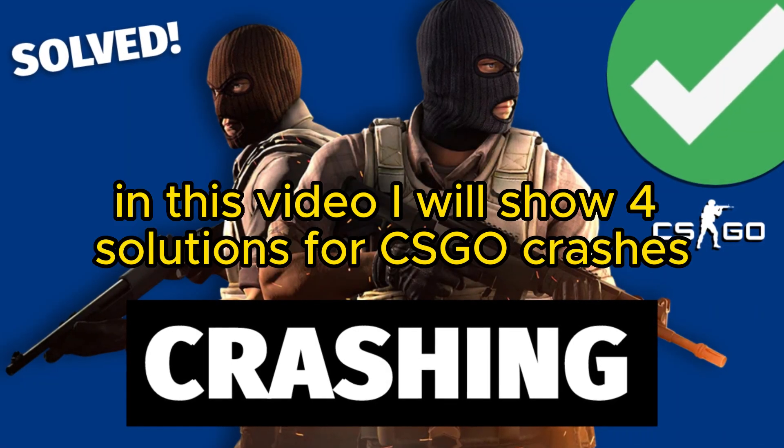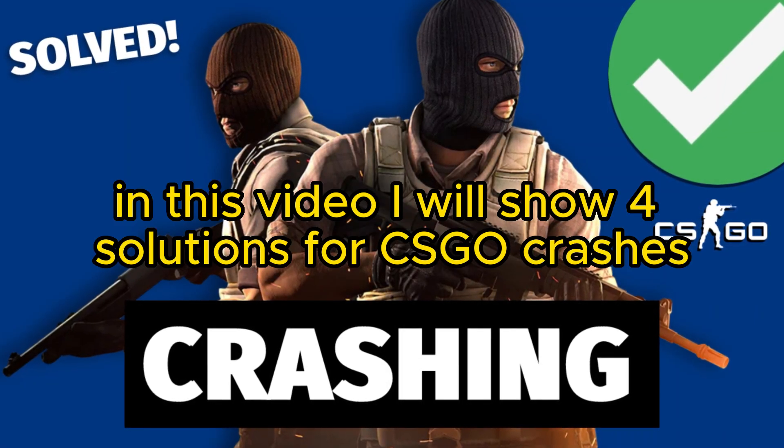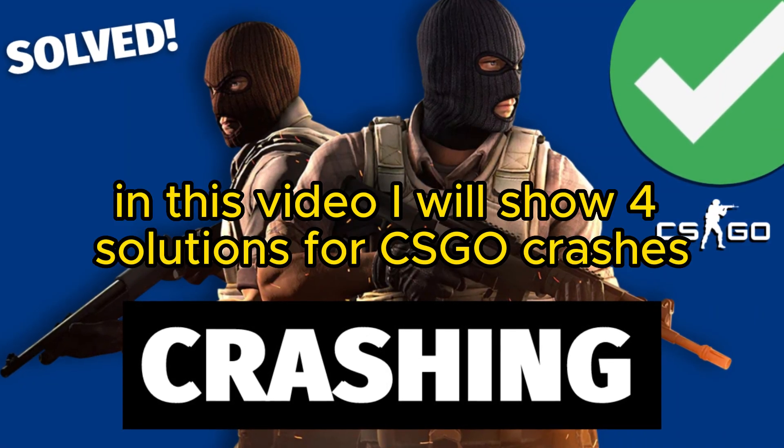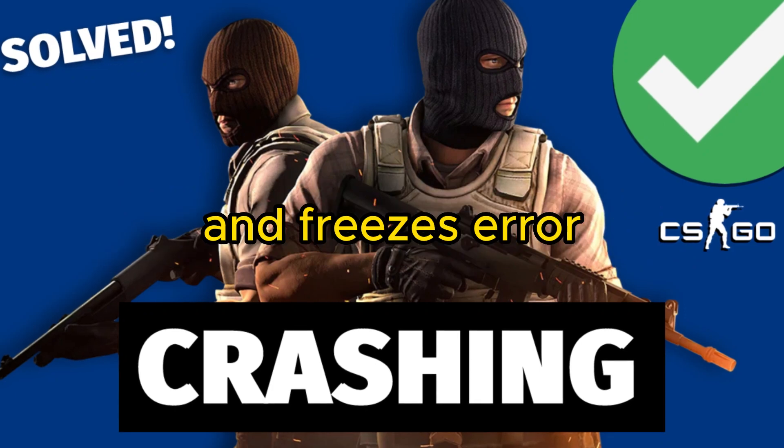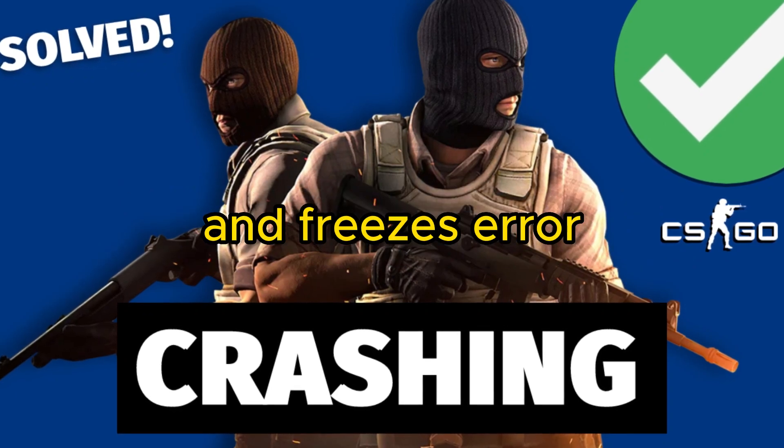Hello everyone. In this video, I will show four solutions for CSGO crashes and freezes error.